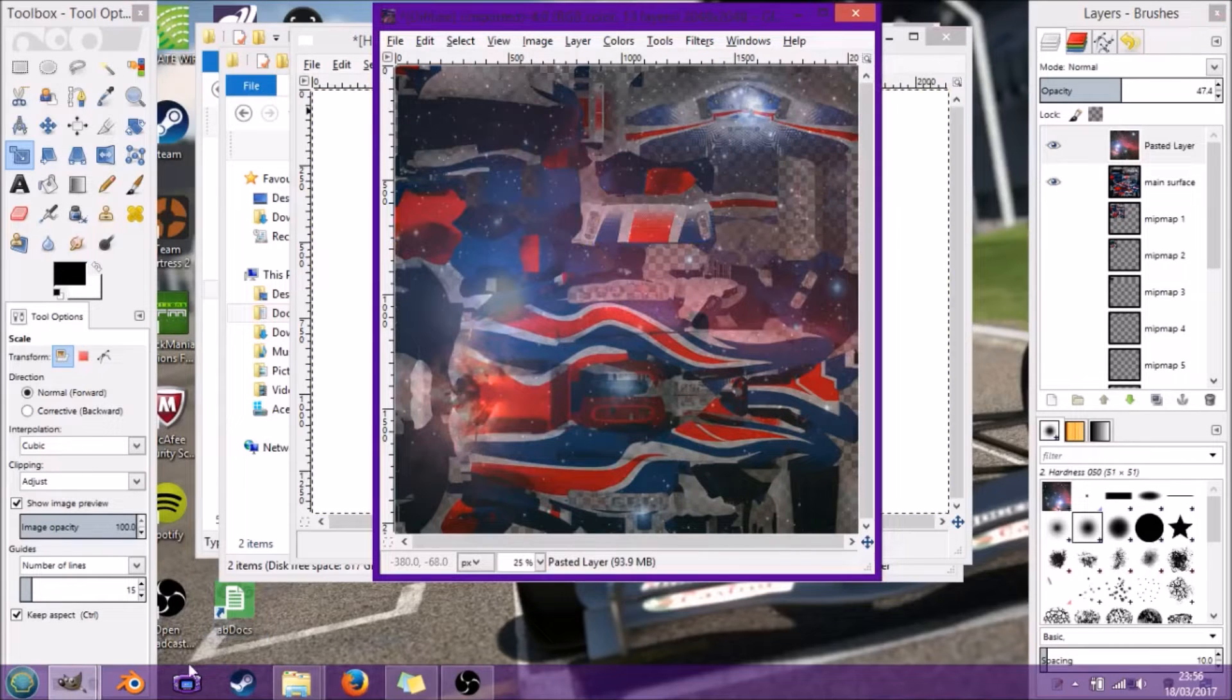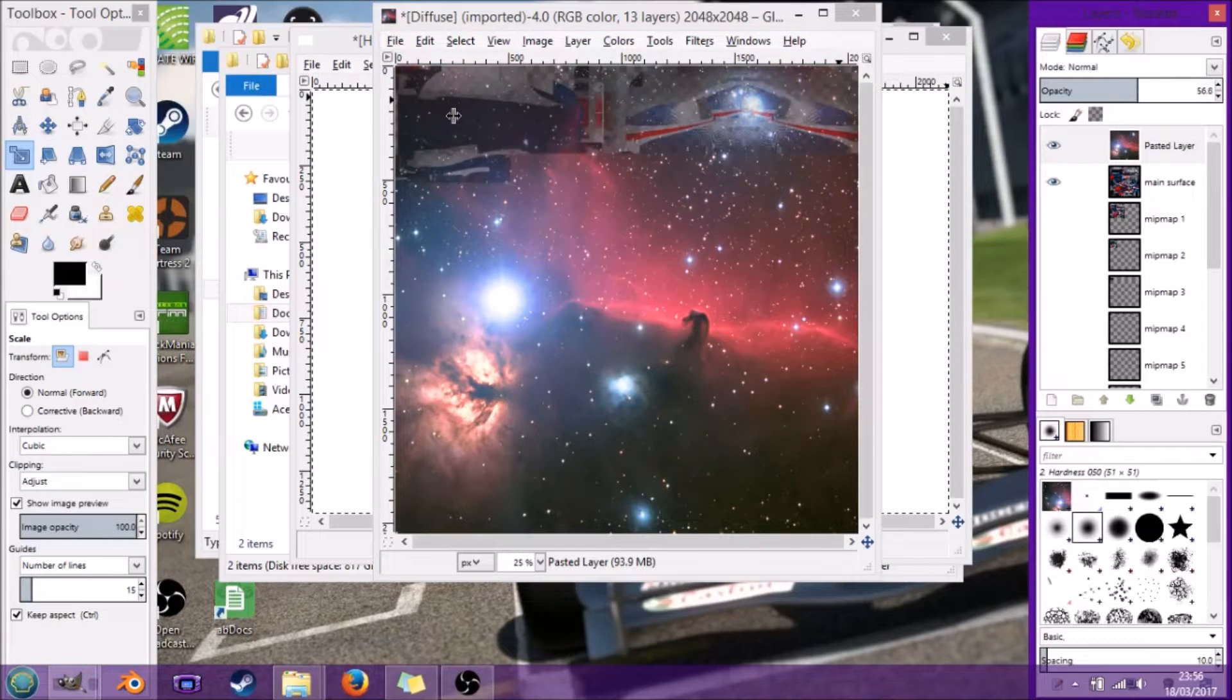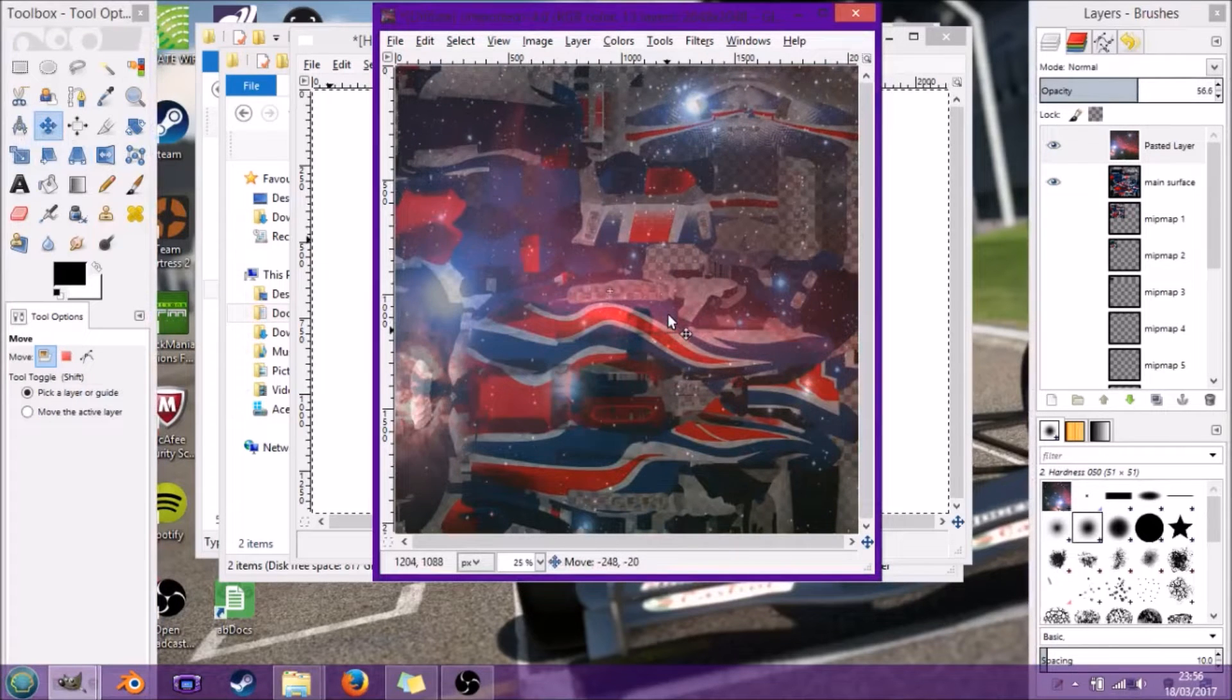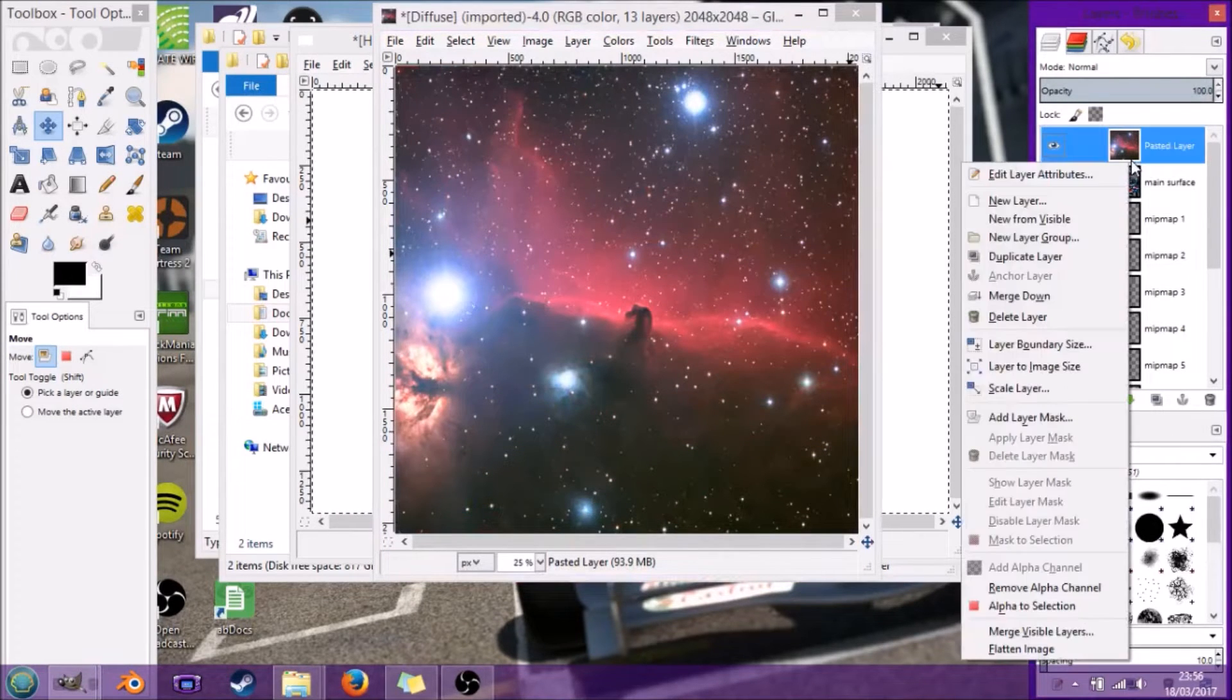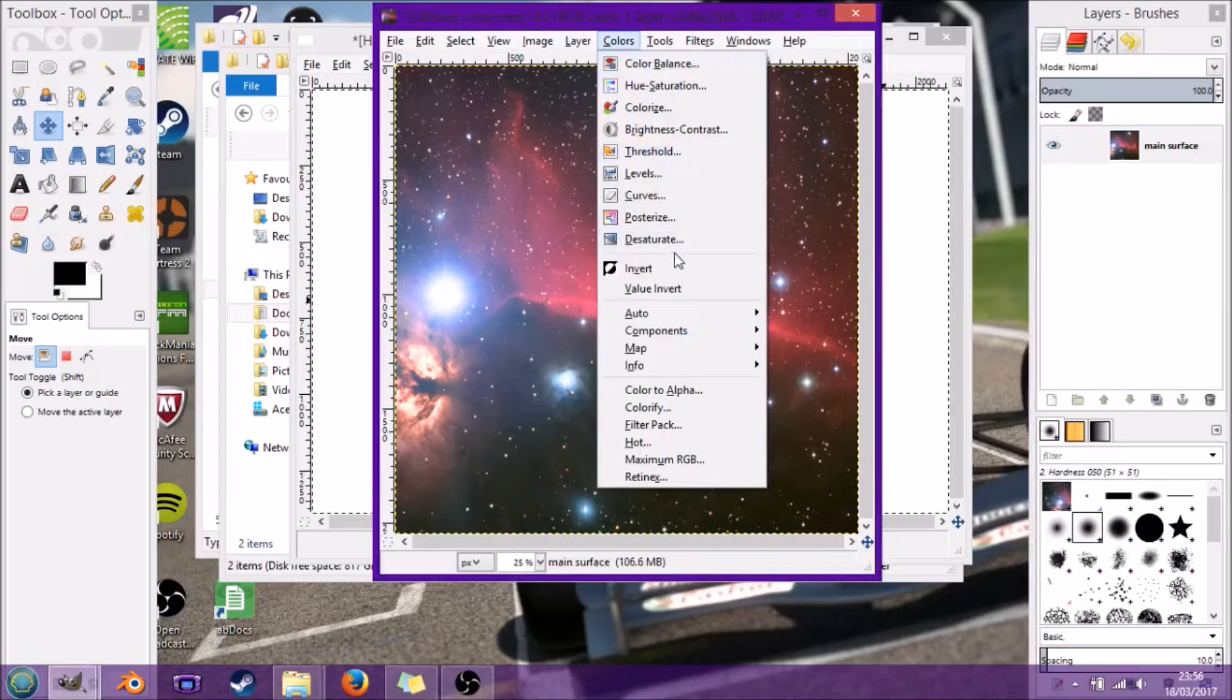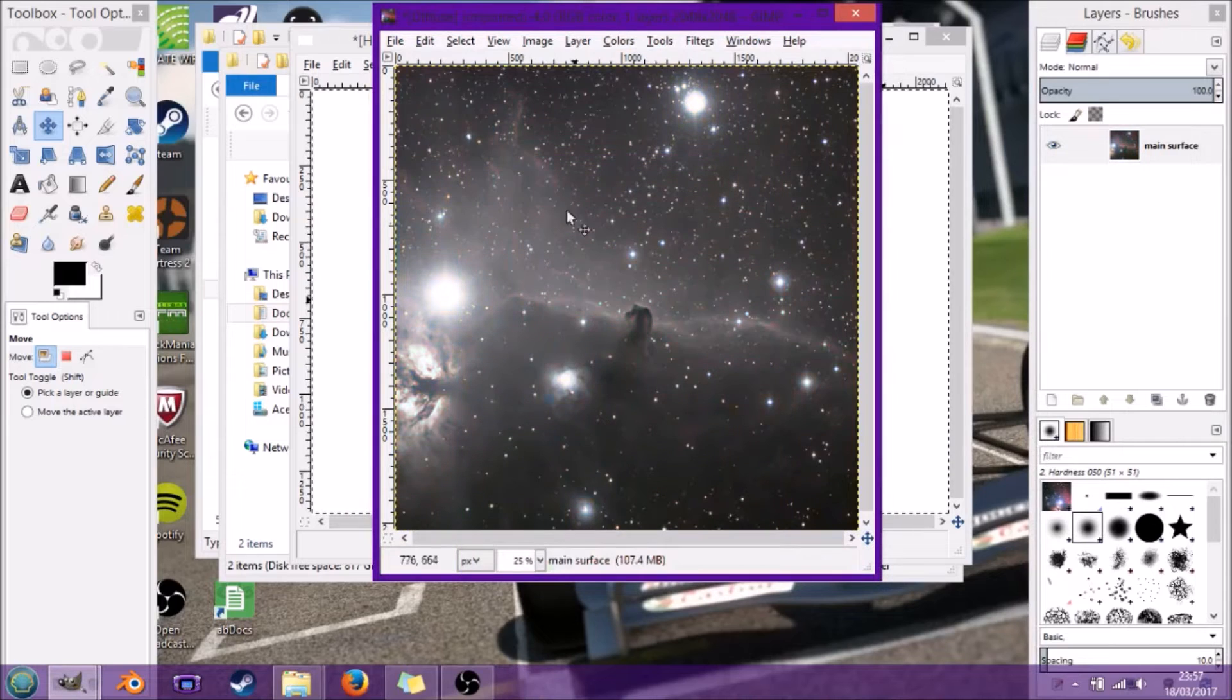I'll bring it back down and we'll just position the horse head somewhere on the side. Now we're going to flatten the image. We're going to go to colorify and press OK to make a grayscale of it.